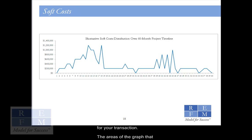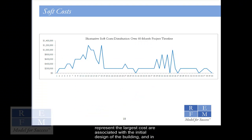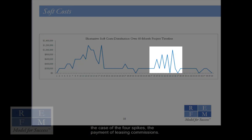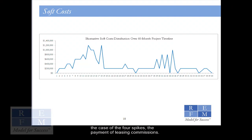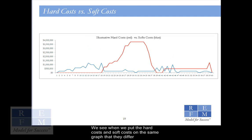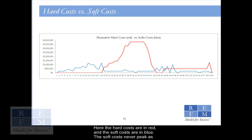The areas of the graph that represent the largest cost are associated with the initial design of the building, and in the case of the four spikes, the payment of leasing commissions. We see when we put the hard costs and soft costs on the same graph that they differ considerably, both in scale and timing. Here the hard costs are in red, and the soft costs are in blue.